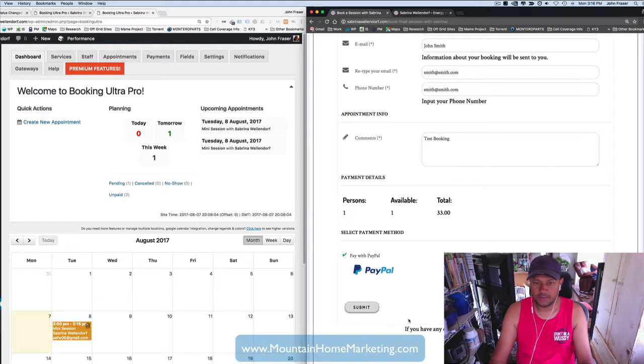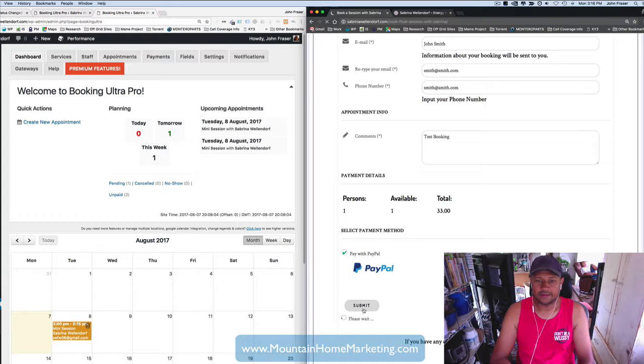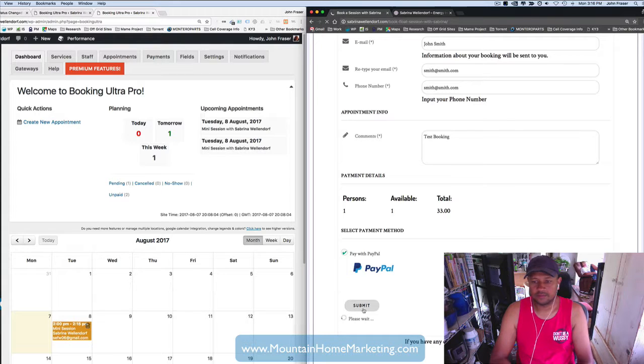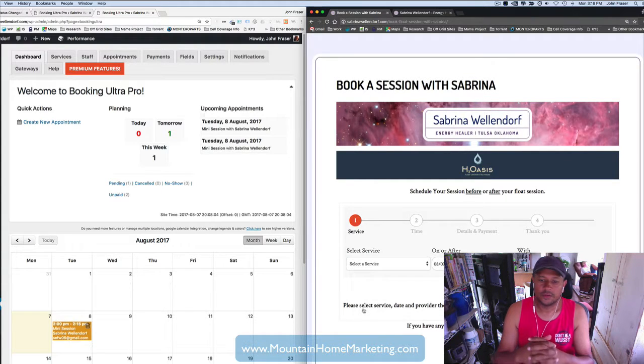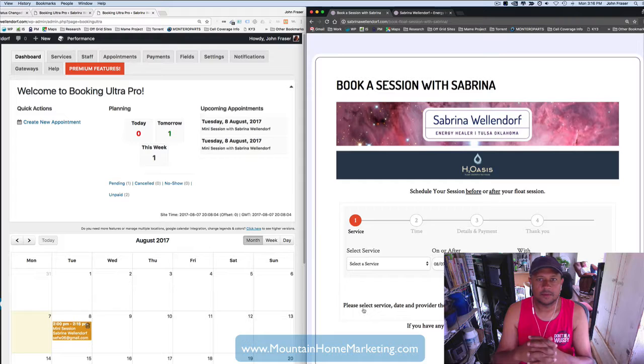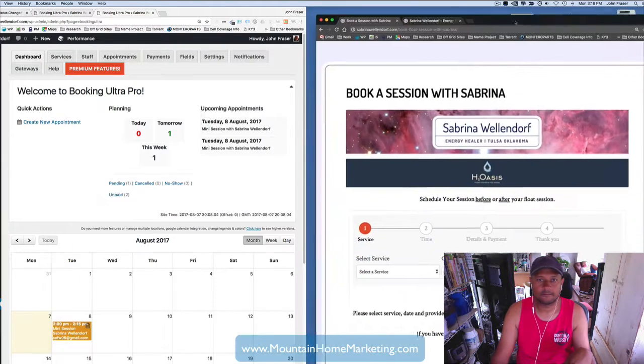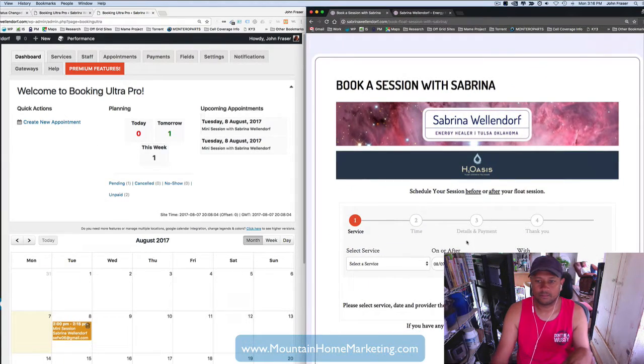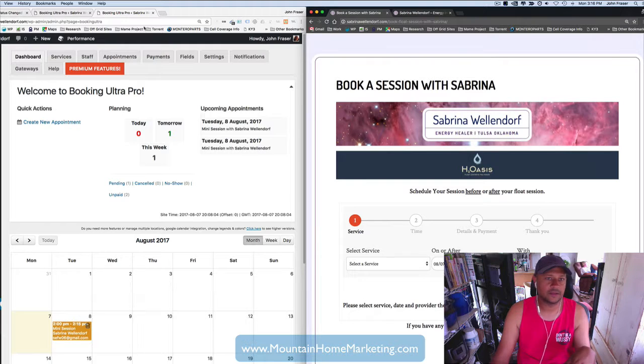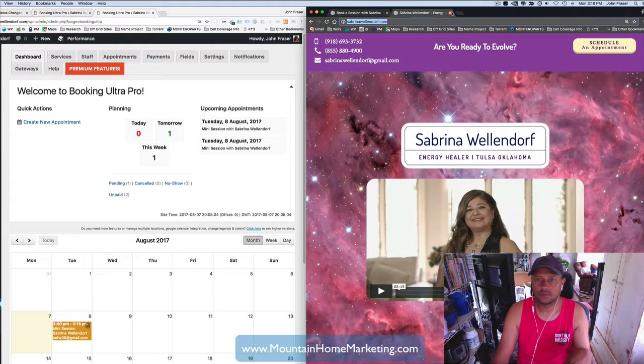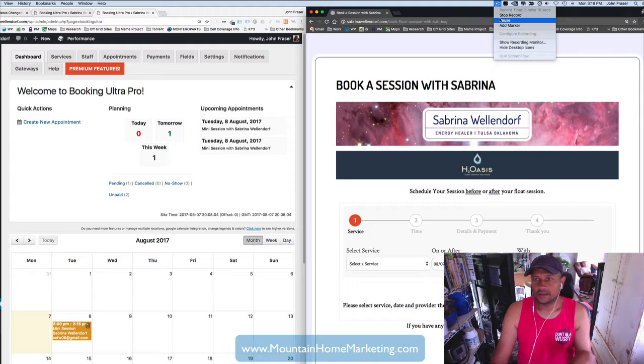So you come down to the very bottom. I've already set up PayPal integration with the PayPal account. And you click on submit, then it takes you directly over to, let me see, where is it here? It should have taken us to, hold on a second.